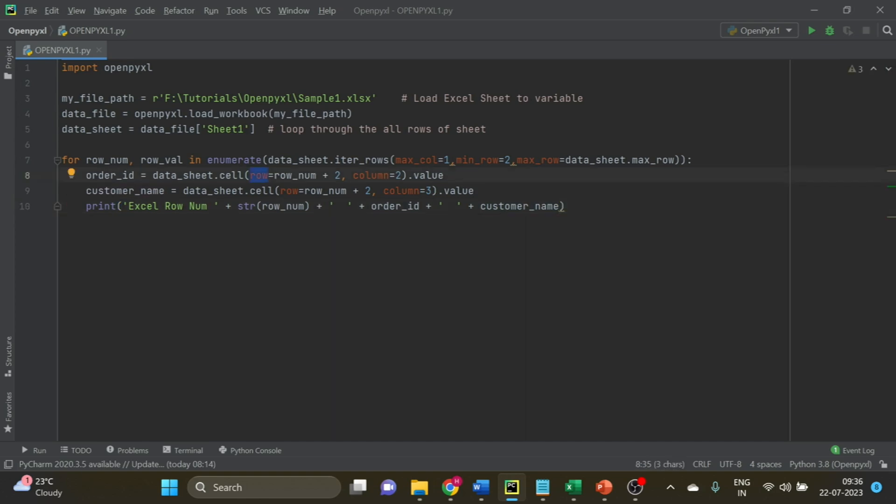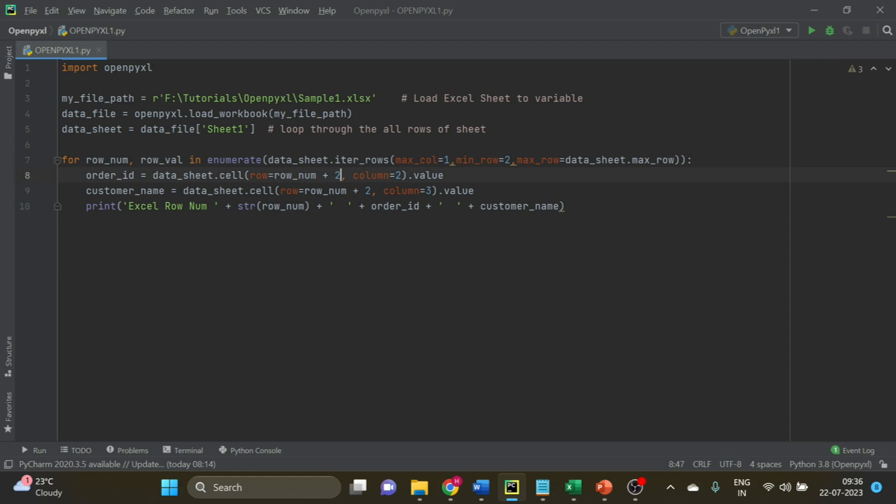For row, I have taken row_num plus two, because in Excel rows start from one and in the loop rows start from zero. That is why we need plus two. Then I specify the column and value.